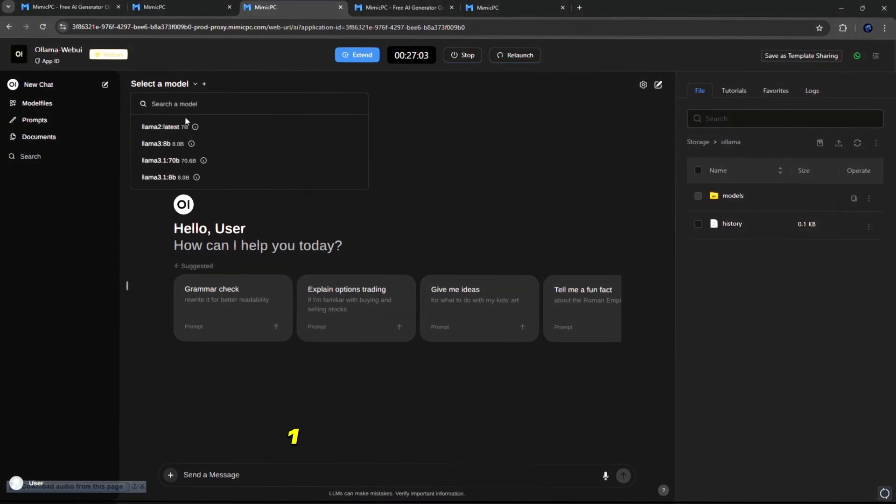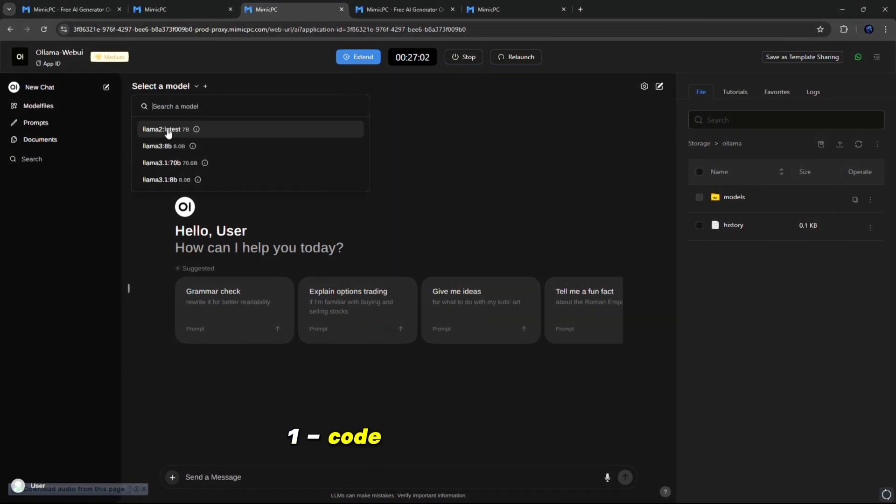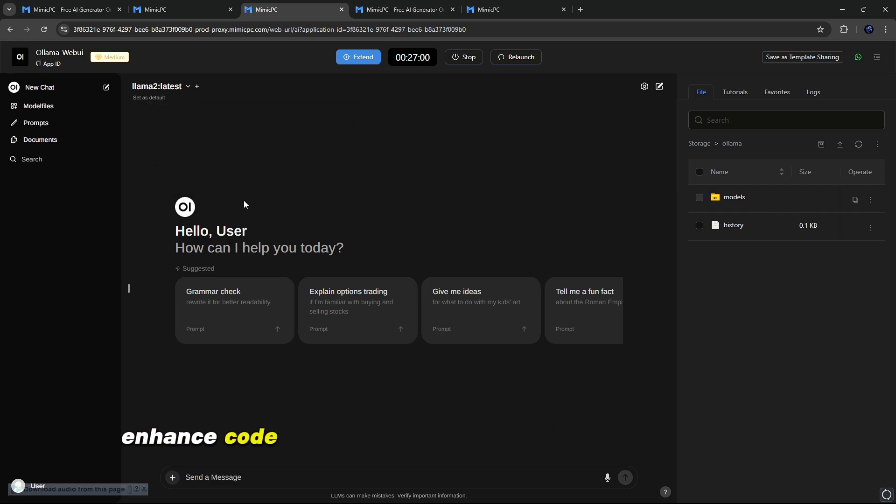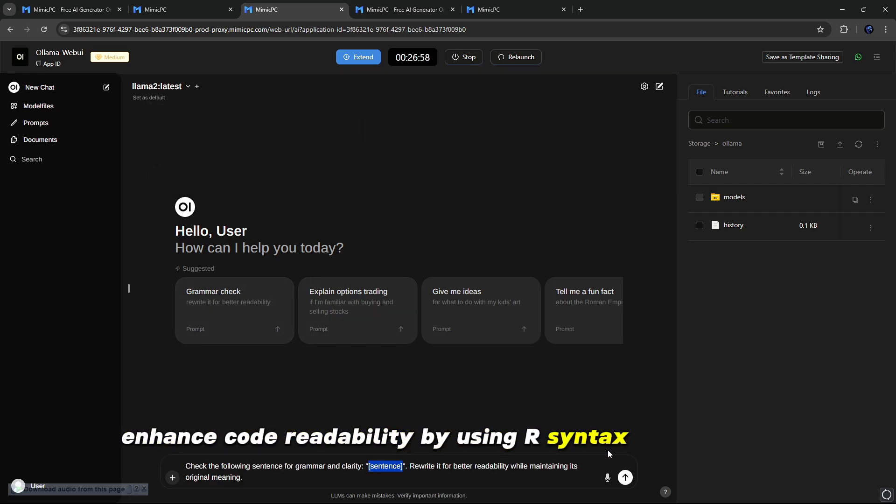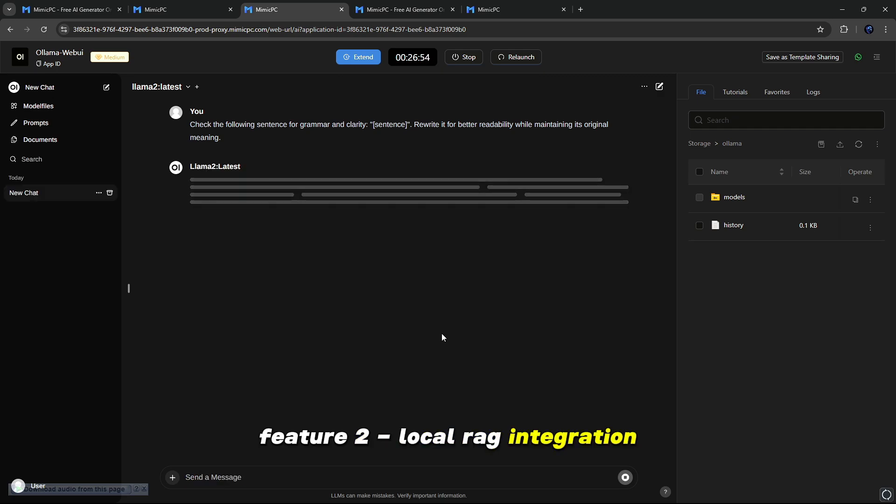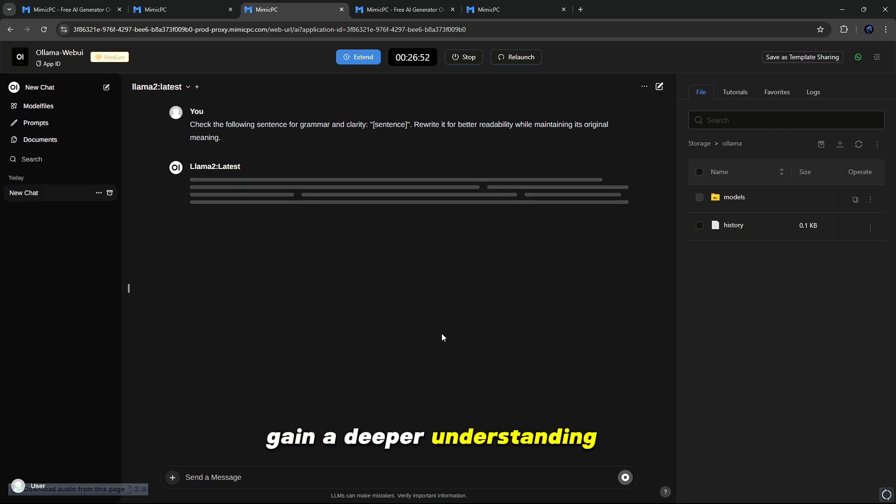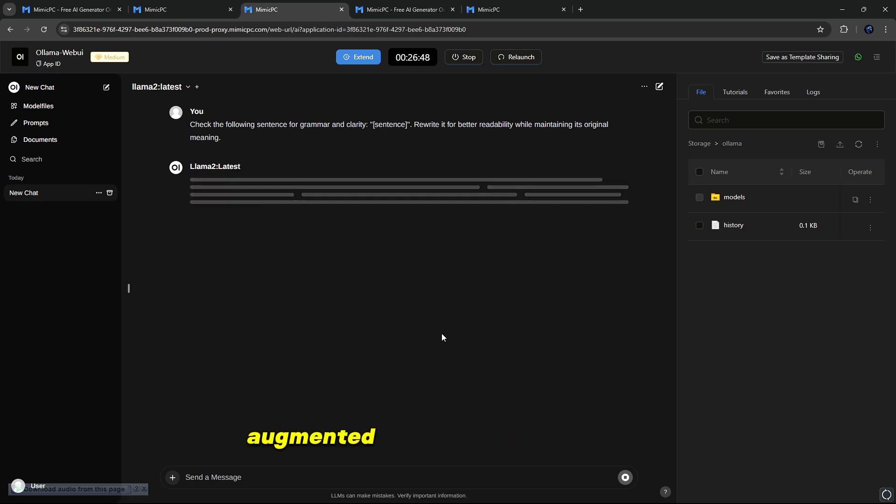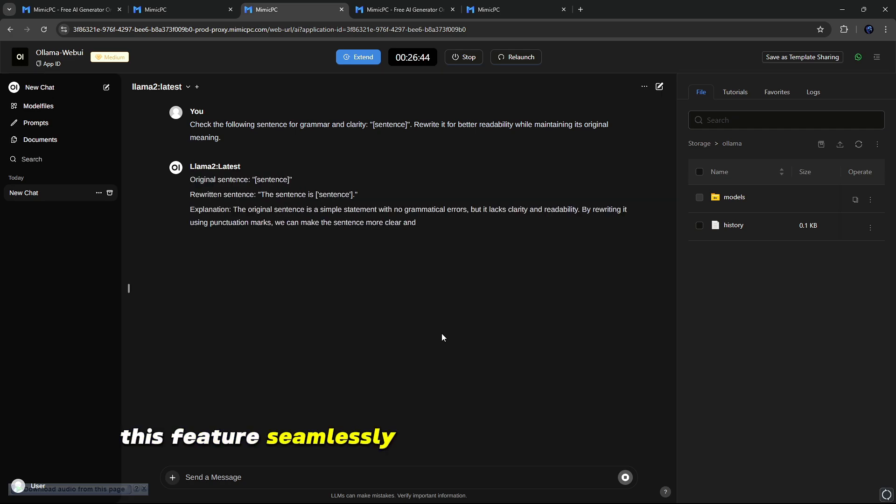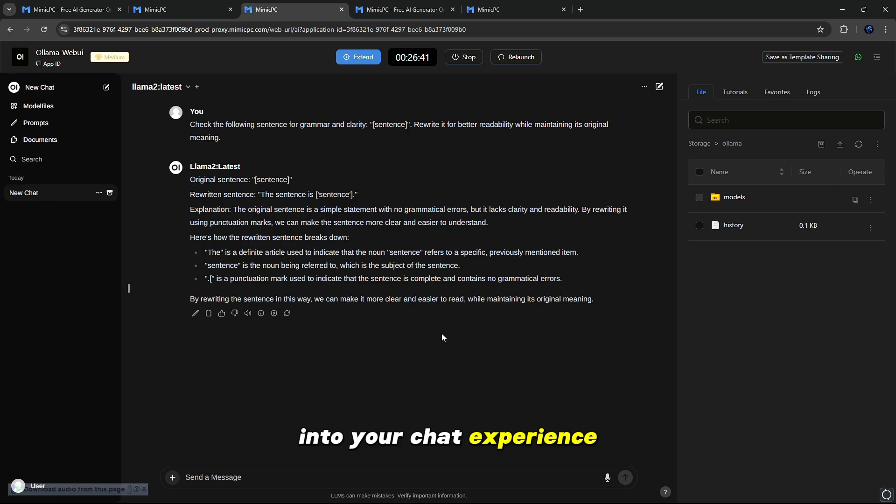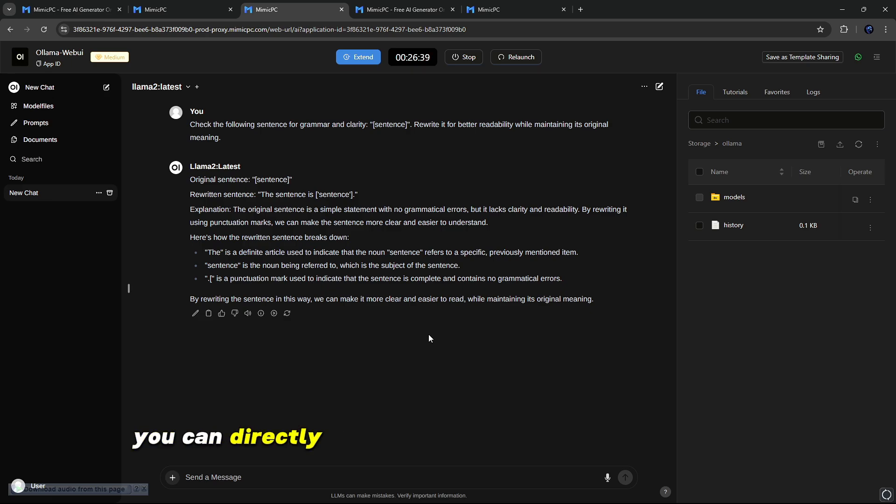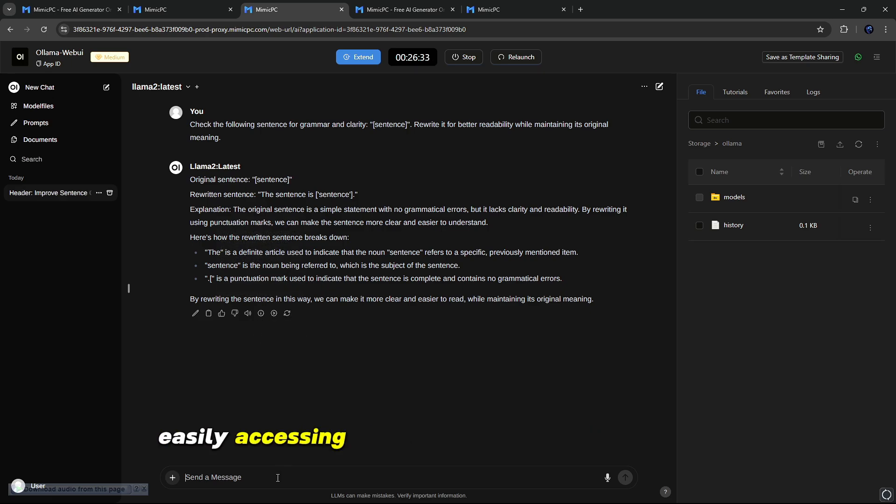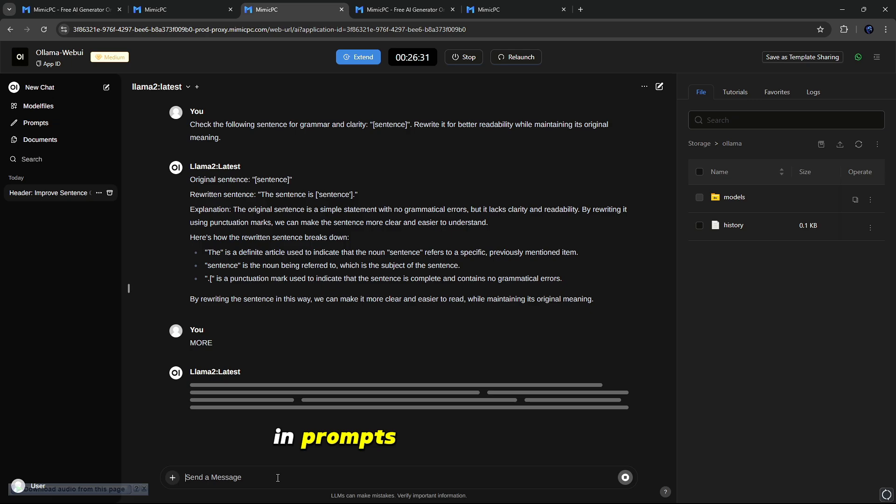One: Code Syntax Highlighting. Enhance code readability by using our Syntax Highlighting feature. Two: Local RAG integration. Gain a deeper understanding of the future of chat interactions through Breakthrough Retrieval Augmented Generation, RAG support. This feature seamlessly integrates document interaction into your chat experience. You can directly load documents into the conversation or add files to the document library, easily accessing them with hashtag commands in prompts.